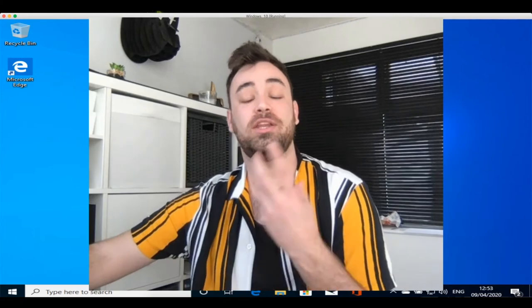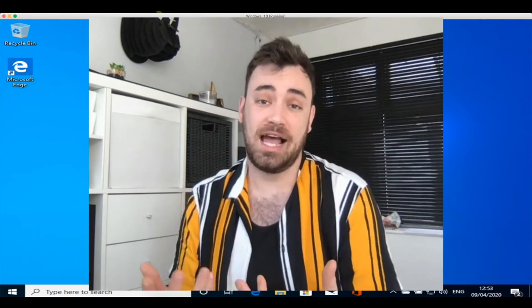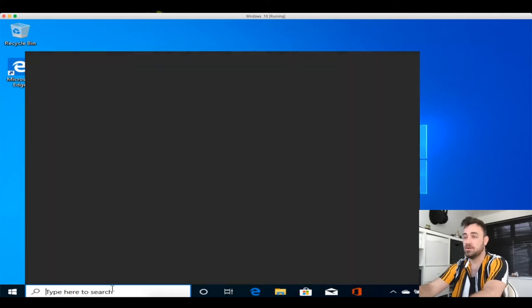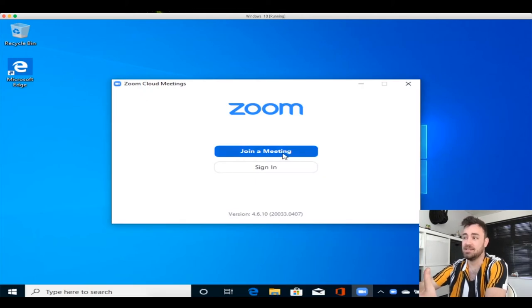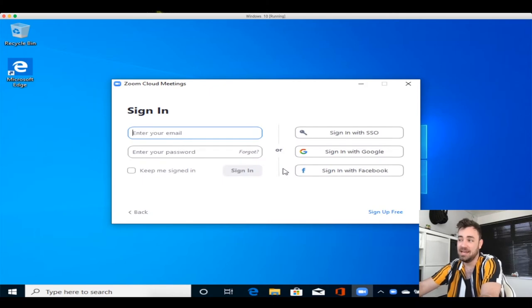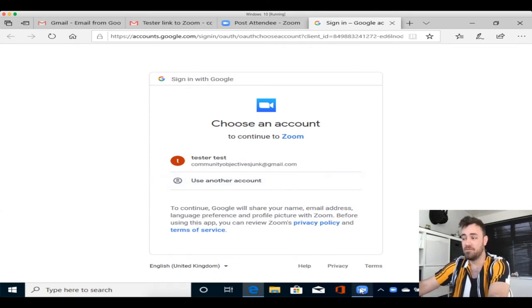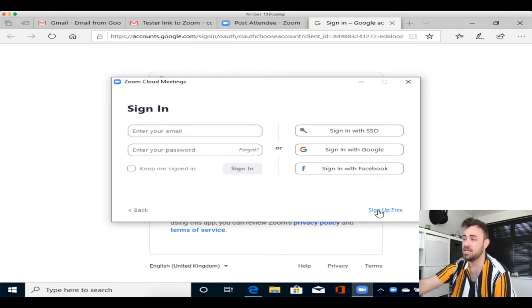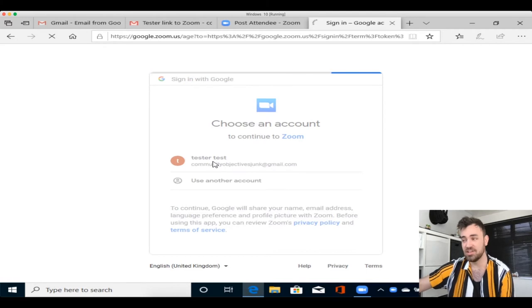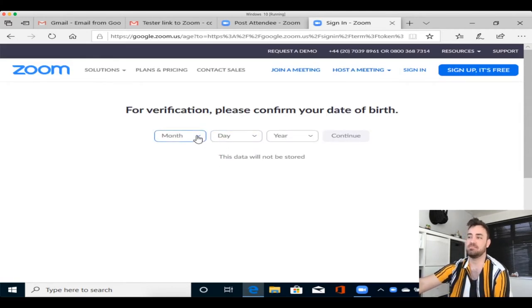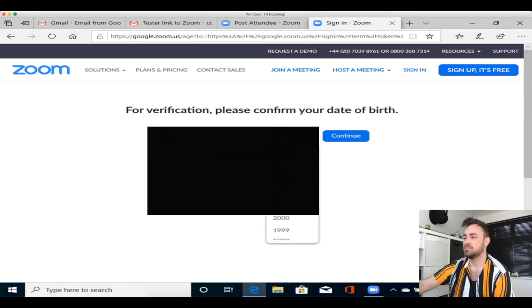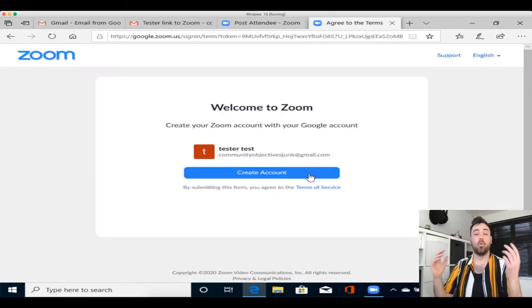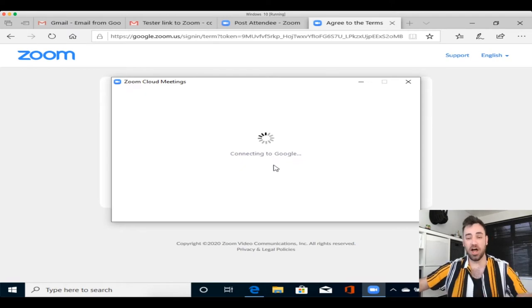If you've already got Zoom, when you click the link, it will automatically pop up and open up on your computer. But you might want to start a call with somebody. So what you want to do is you want to just open up the Zoom app on your computer, and it will say join a meeting or sign in. Now if you want to sign in, you can sign in with Google or Facebook. You might want to create a profile for itself and its own, and if you did want to, you just need to head on to the sign up free button there. But I sign in with Google. So this is the test-to-test account that we have here at Community Objectives, and it will just ask me to verify my date of birth. Now once I've confirmed my date of birth, I'm just going to click on create account, and it will launch Zoom.